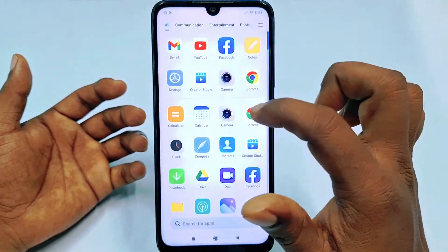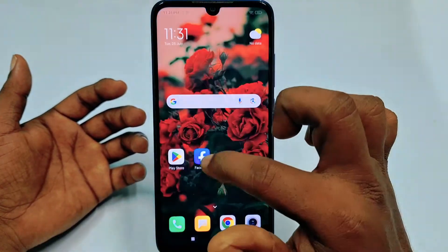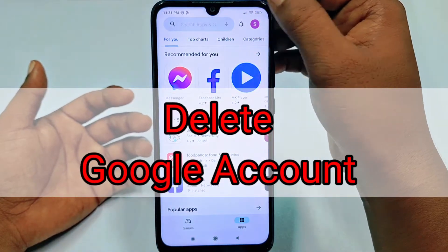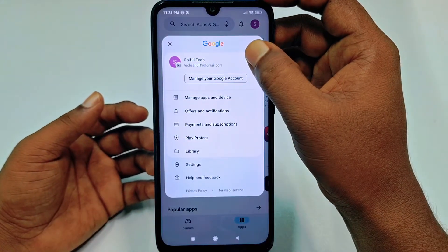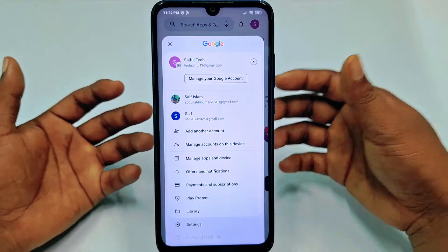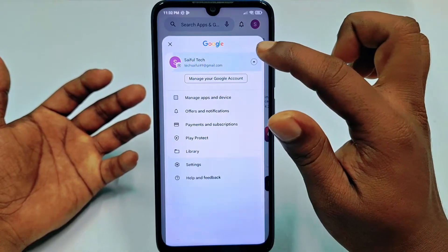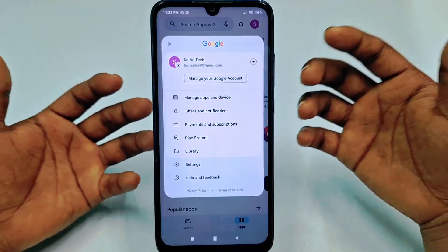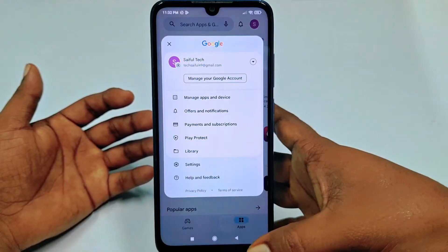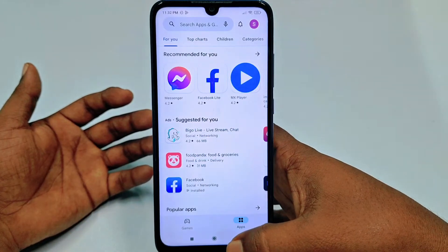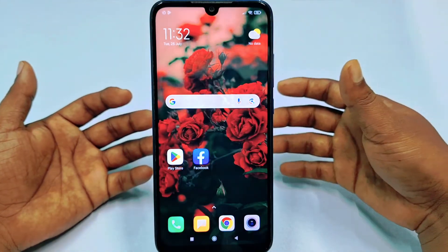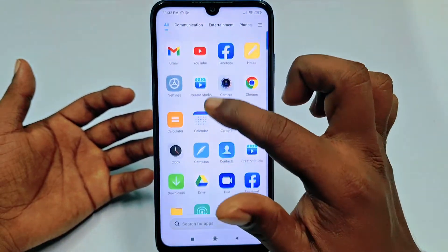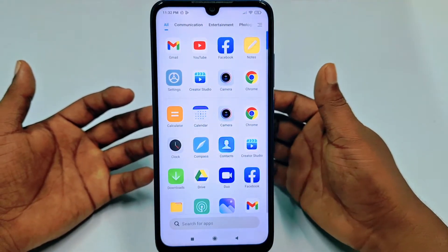Hi dear friends, welcome back to my channel. Today in this video I'm going to show you how to delete your Google account permanently from your Android phone. Sometimes we create lots of Google accounts necessarily or unnecessarily, but later we need to delete those unnecessarily created Google accounts permanently. If you really want to learn how to permanently delete your Google account from your Android phone, watch this video carefully because I'm going to show you the easiest process.